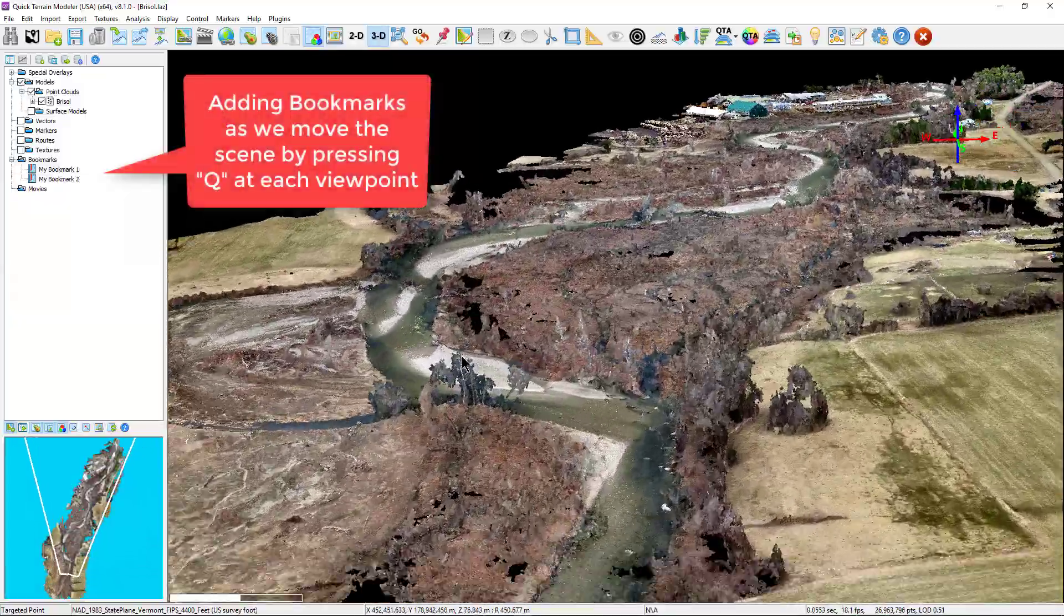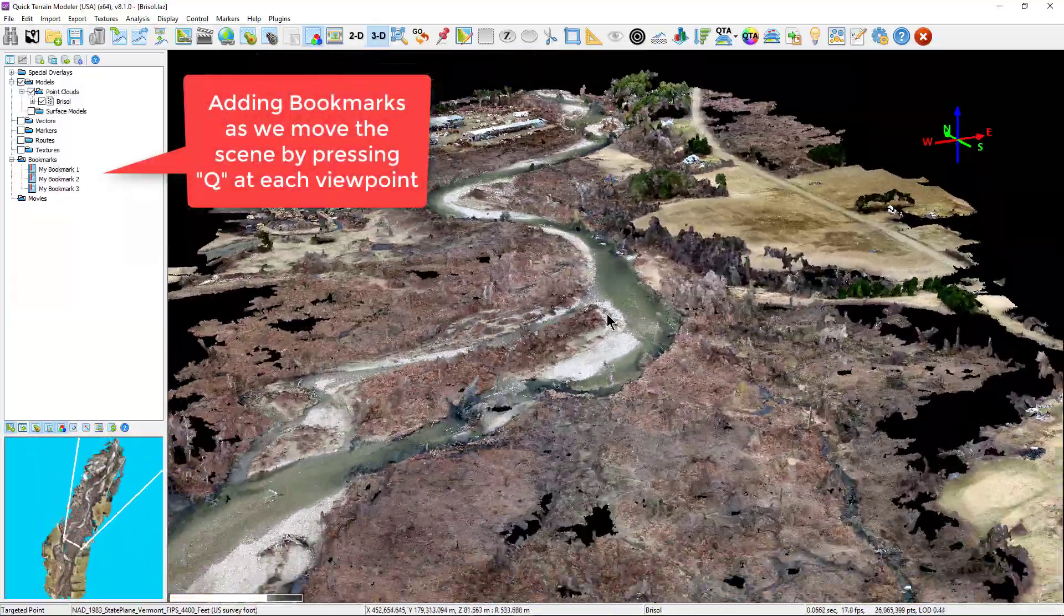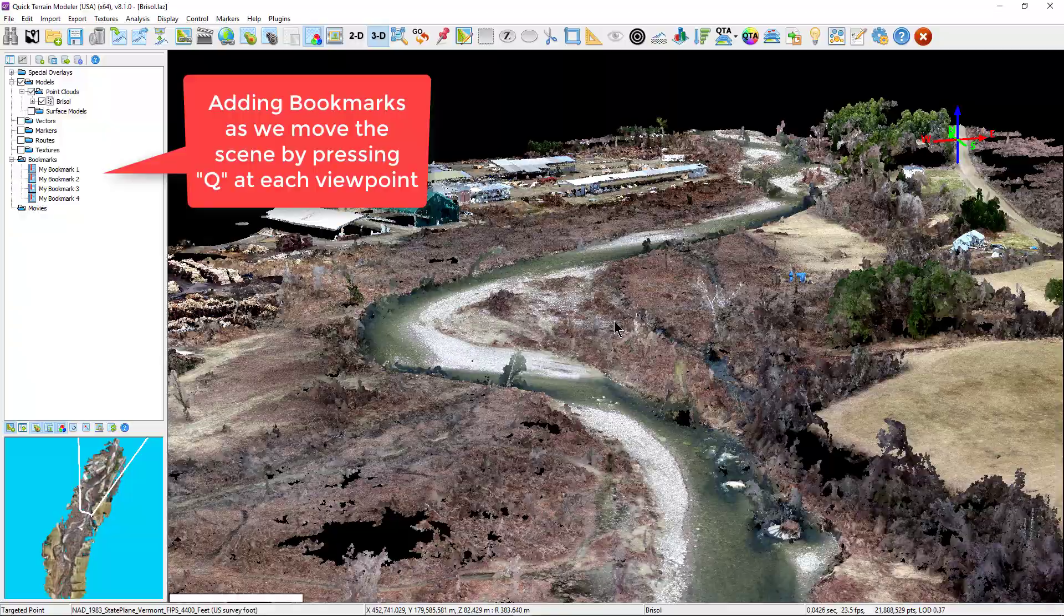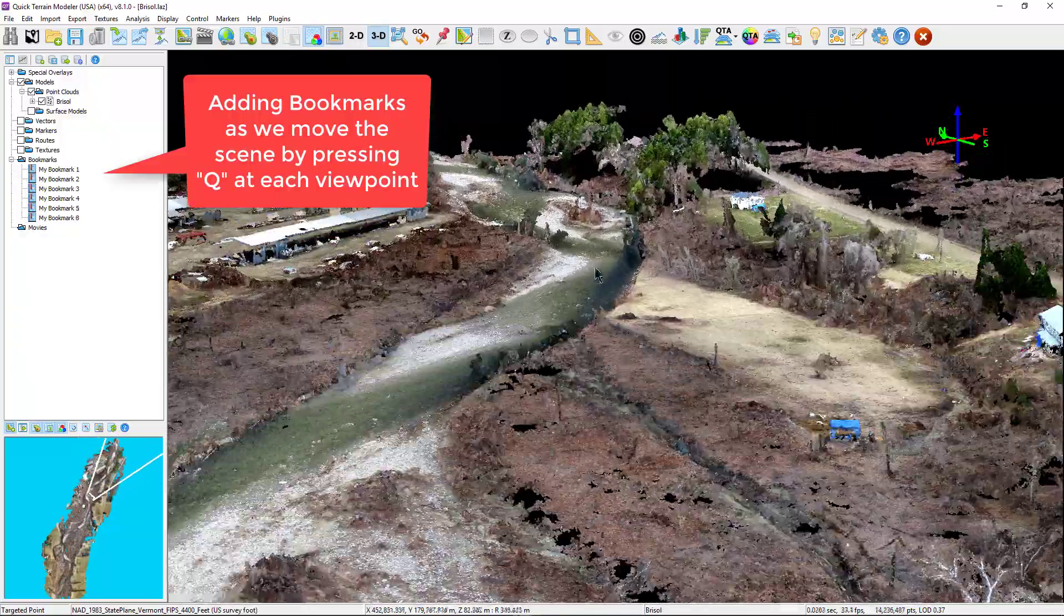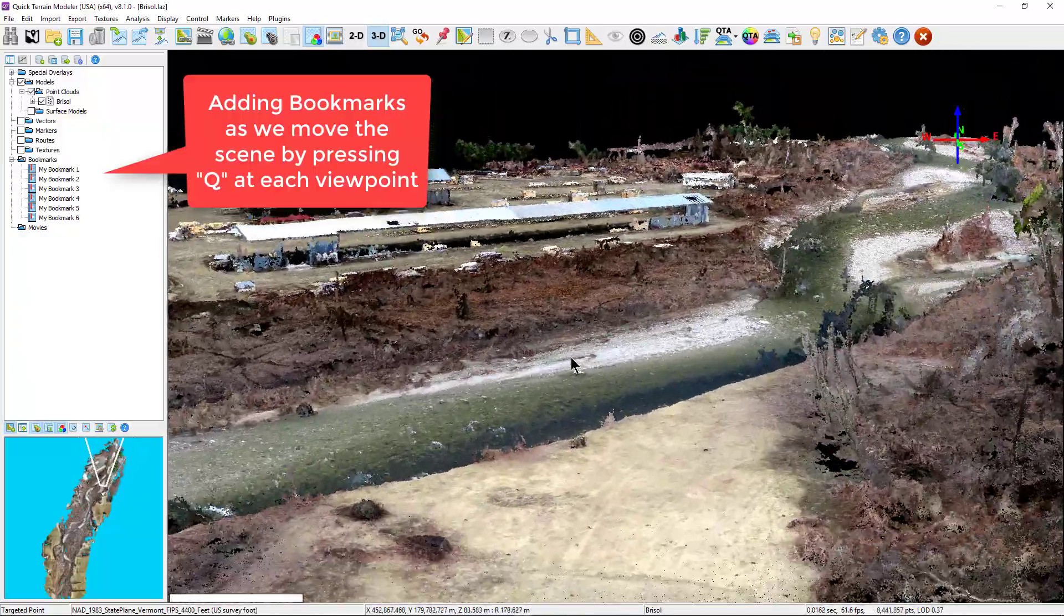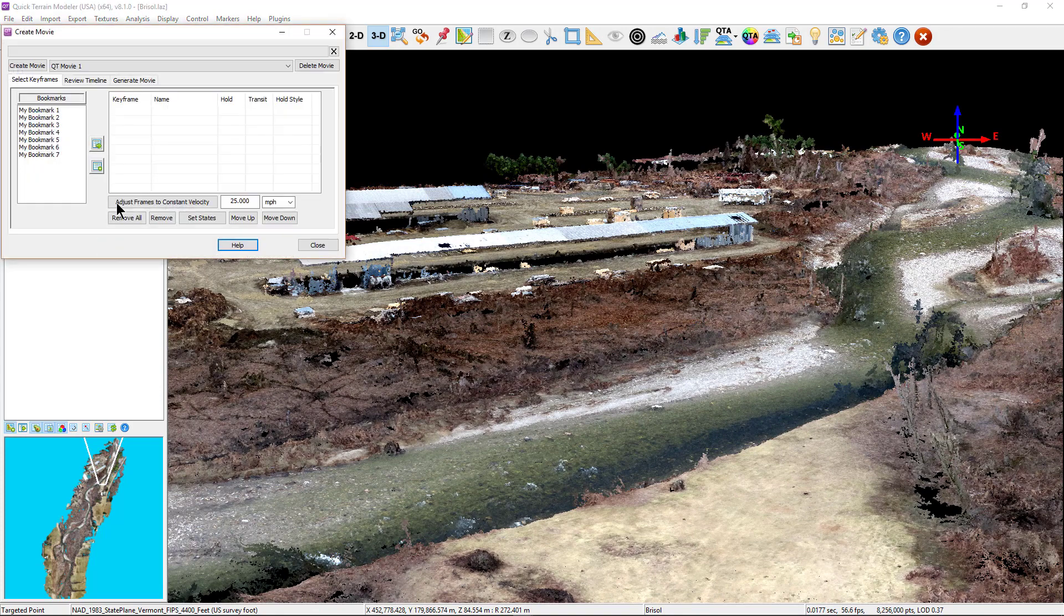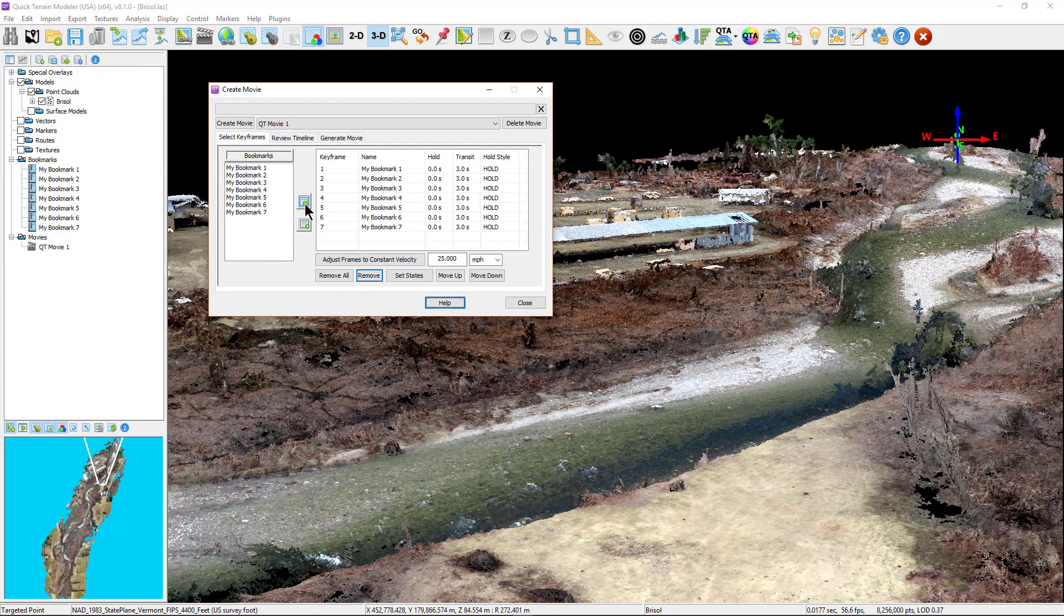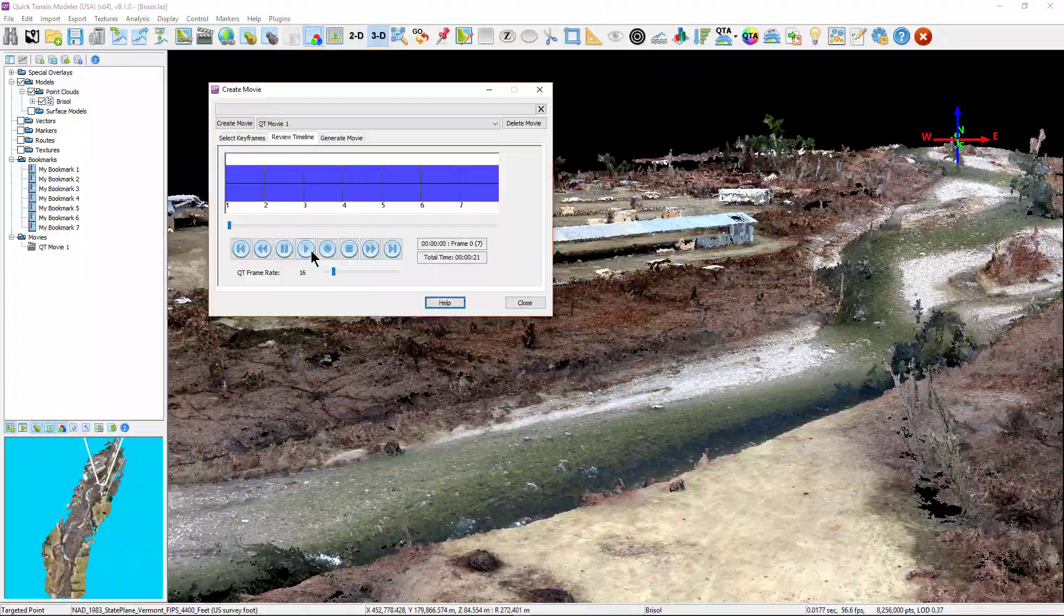Quick terrain modeler's movie creation tool is based on keyframes. A keyframe is a specific view perspective, also known as a bookmark in quick terrain modeler. They store state information about specific layers that were turned on or off, specific brightness and contrast settings, and many other settings.